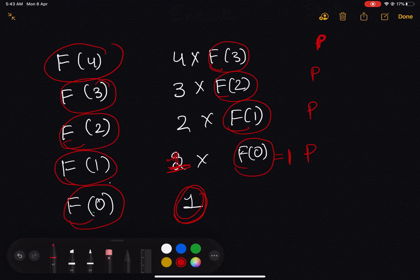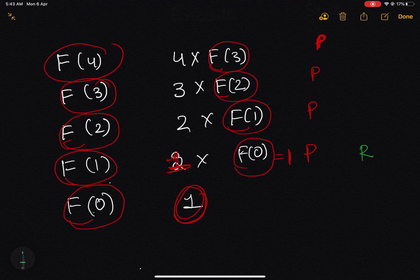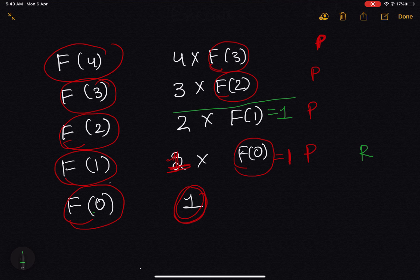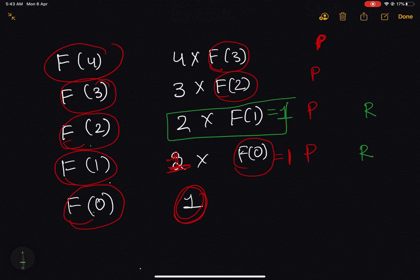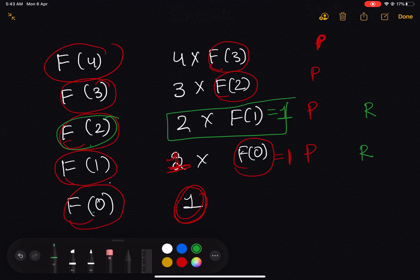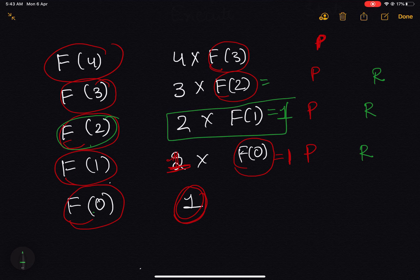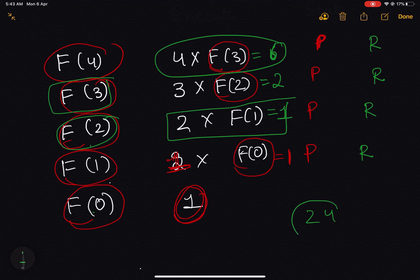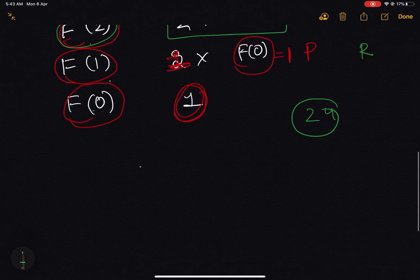Factorial of 0 returns 1, so the state of factorial of 1 gets resumed and we get factorial of 1 as 1. Using that value, we get factorial of 2 as 2. Then the state for factorial of 3 gets resumed and we get factorial of 3 as 6. Finally, the execution of factorial of 4 resumes and evaluates factorial of 4 as 24. This is all about the basics of recursion — thanks guys!